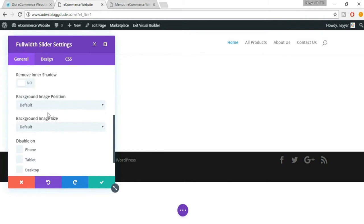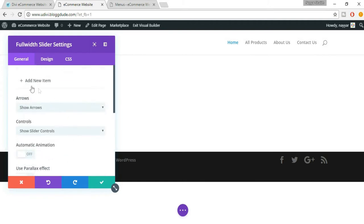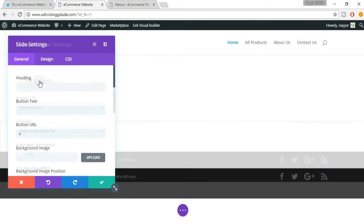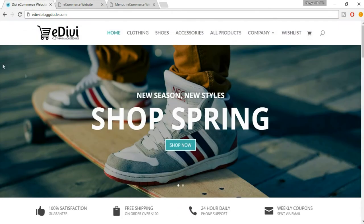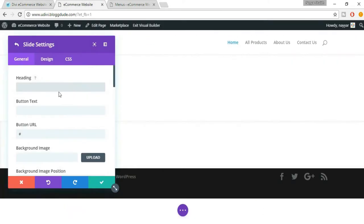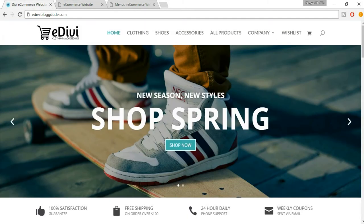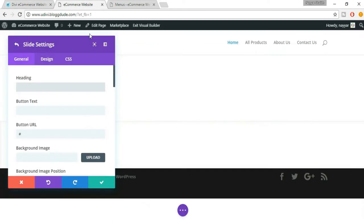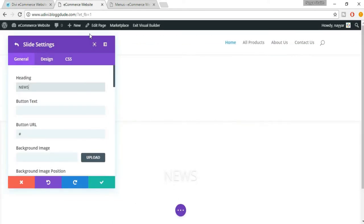We don't want to use a background image from this section, so just leave these things and click on 'Add New Item'. When we add a new item, we are basically adding a new slide. Here we have to put in the heading of this slider. The heading is 'New Season, New Styles' — everything in caps. So let's type that in.